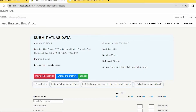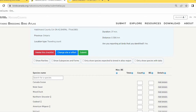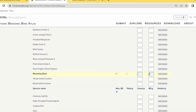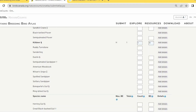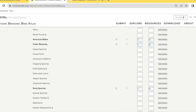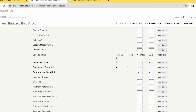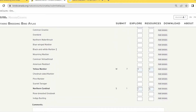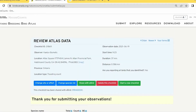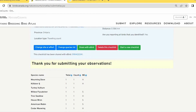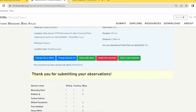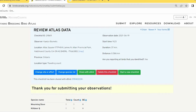On the next page, verify that all species and their breeding evidence codes are correct. Some codes differ between eBird and Nature Counts, so check the Atlas website to make sure you understand what each code represents. Press Submit and you'll get a confirmation. The checklist will indicate it has been shared with eBird, demonstrating the two-way interaction between the platforms.